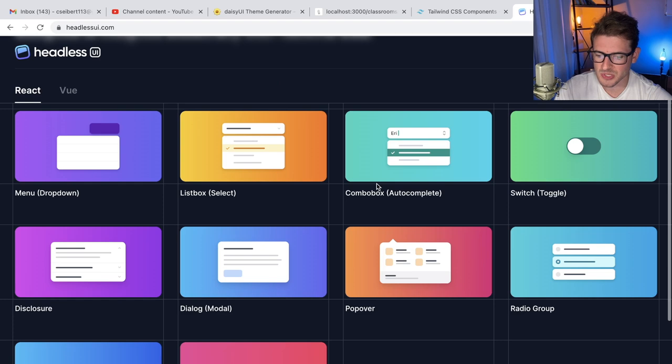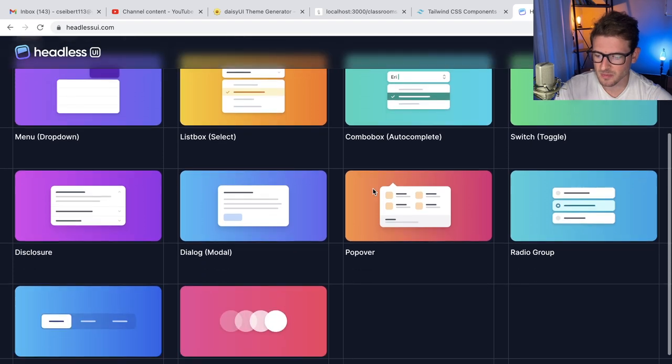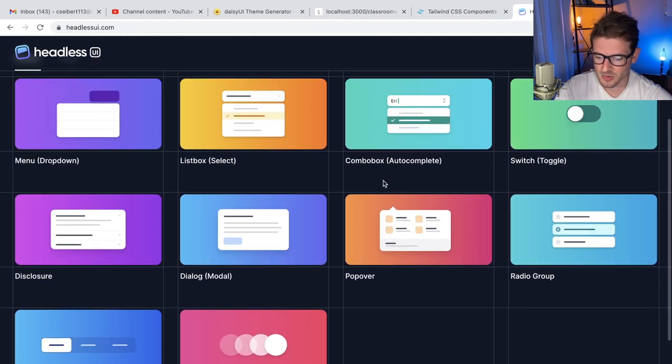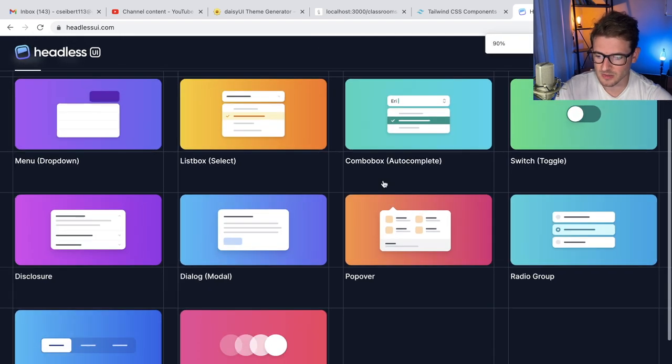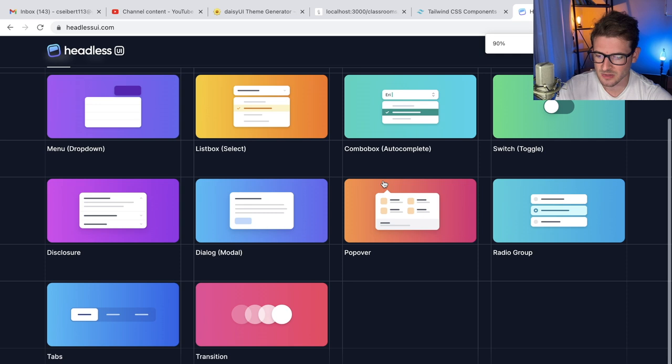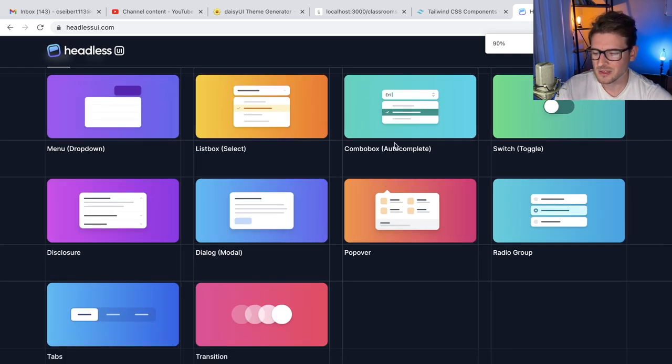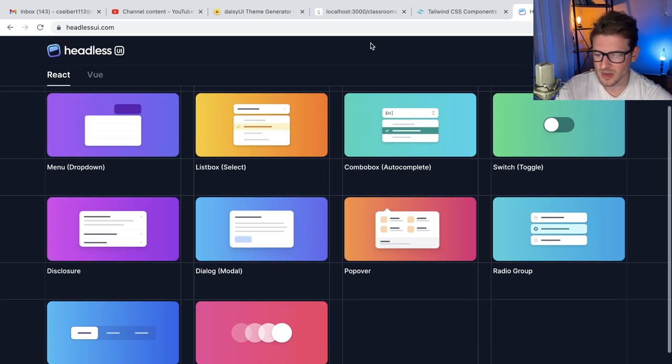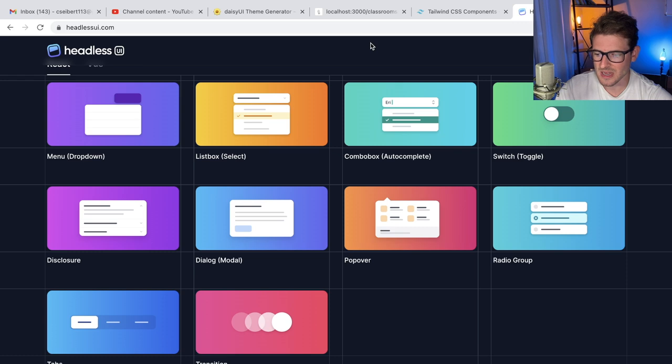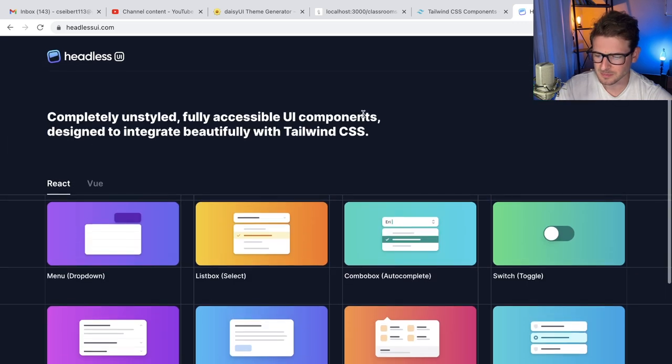I know some people use Headless UI, but I was originally using this. But this is all the components they give you - what is this, 10 things? So it's kind of lackluster. You want more components. I don't want to have to start designing my own stuff.